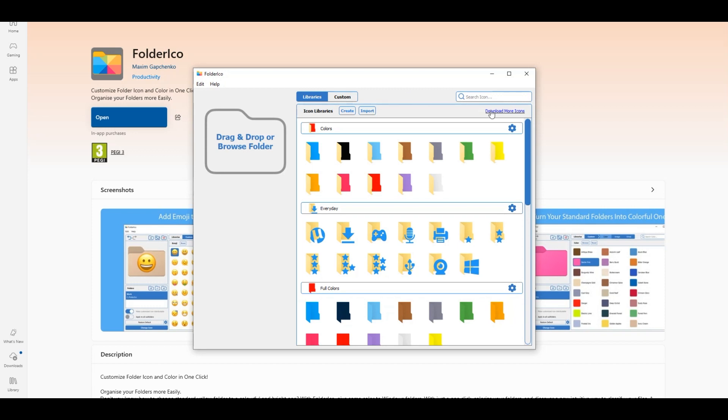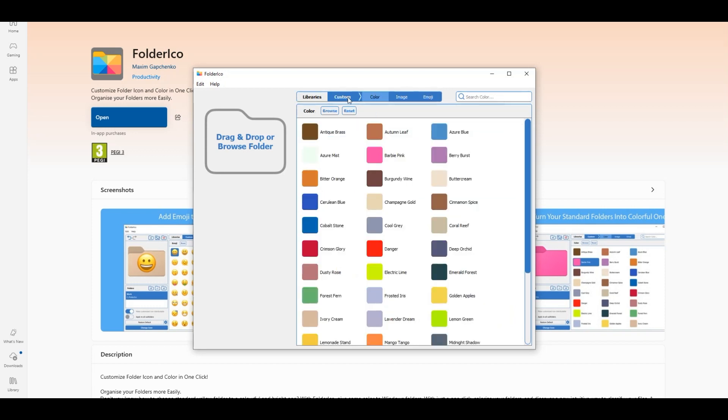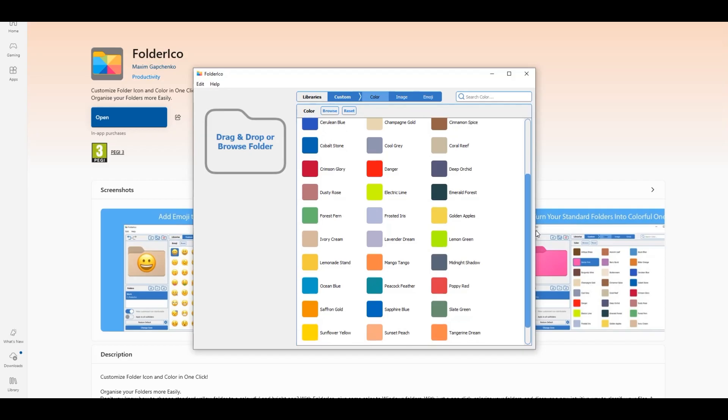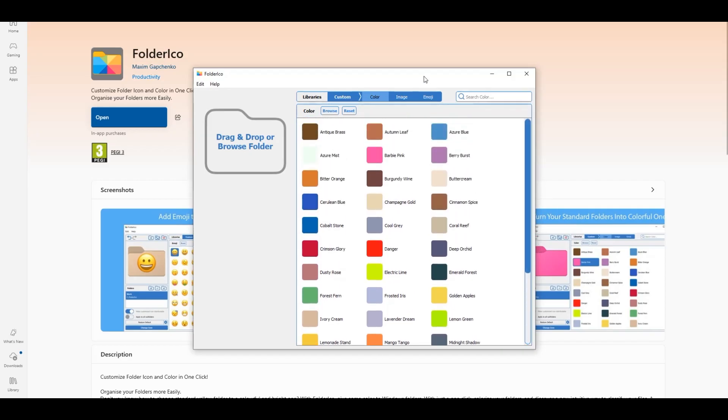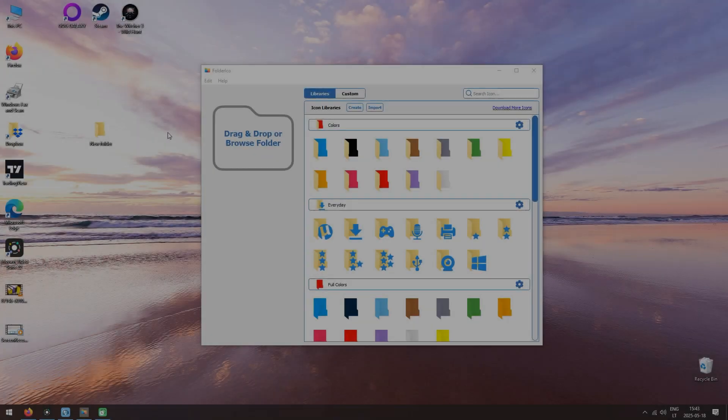You can download more libraries if you wish. Also, there is a possibility to create your own variations. So the sky is the limit with this app.